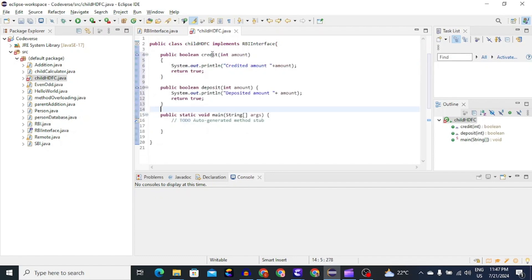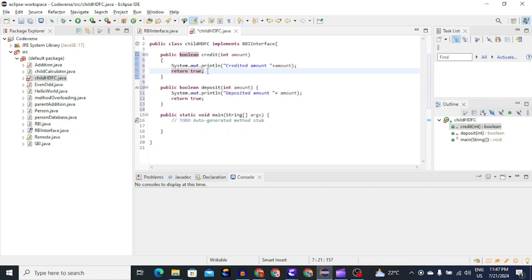For example in credit method, we will print that credited amount is amount and then return true which indicates that amount is credited successfully. Same thing in deposit, we will print that deposited amount is amount and then return true.